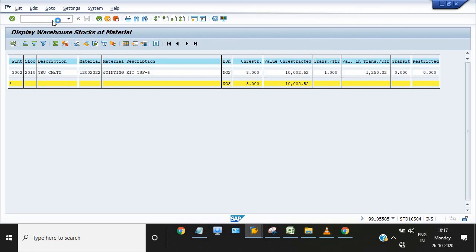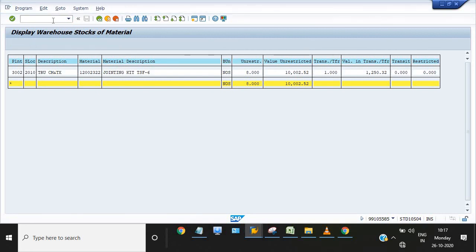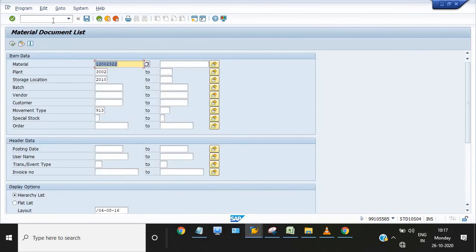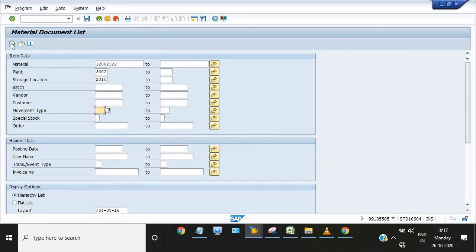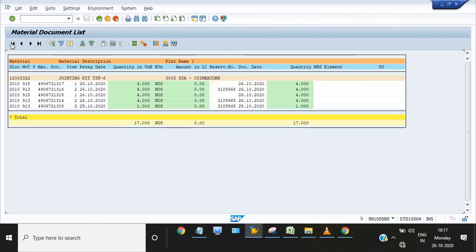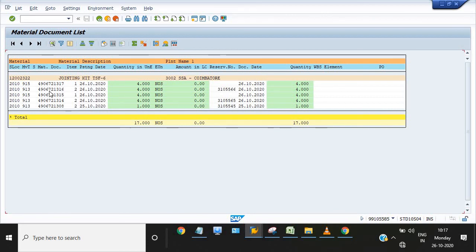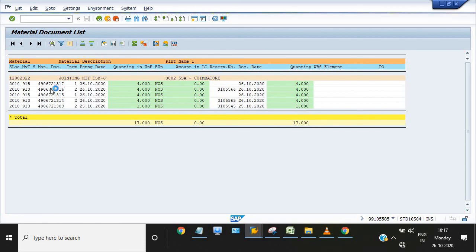Now again I am checking MB51 report. This is the latest two documents: issue against reservation, transfer posting against reservation, and placing in storage against reservation. You can just click on both the documents.